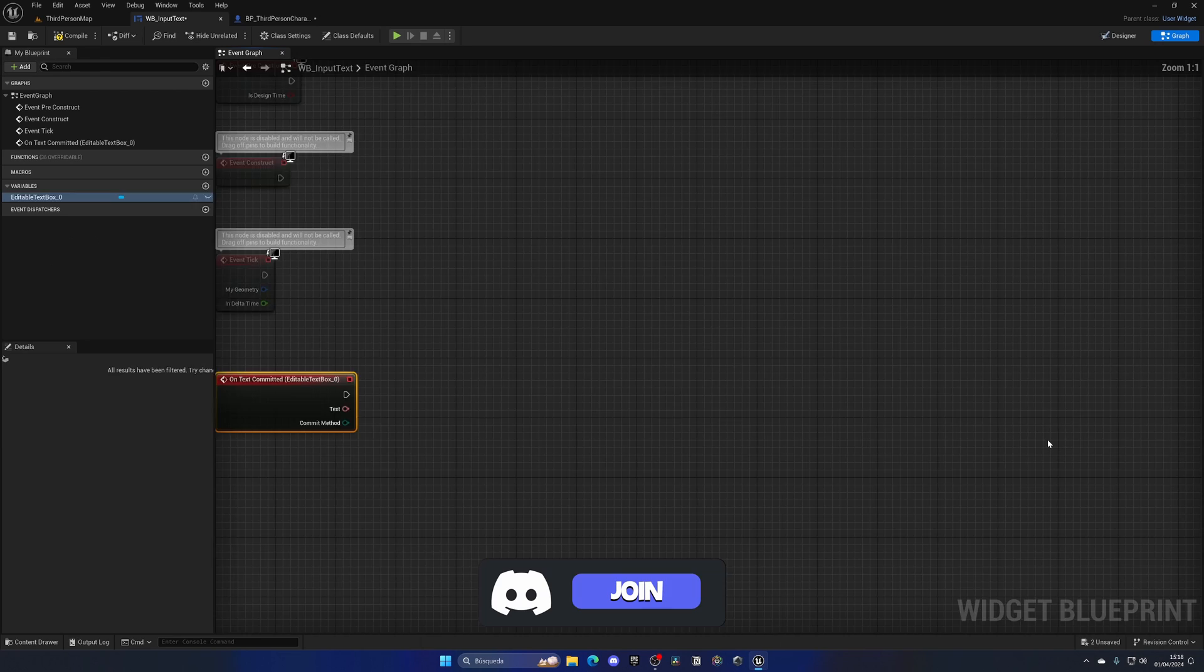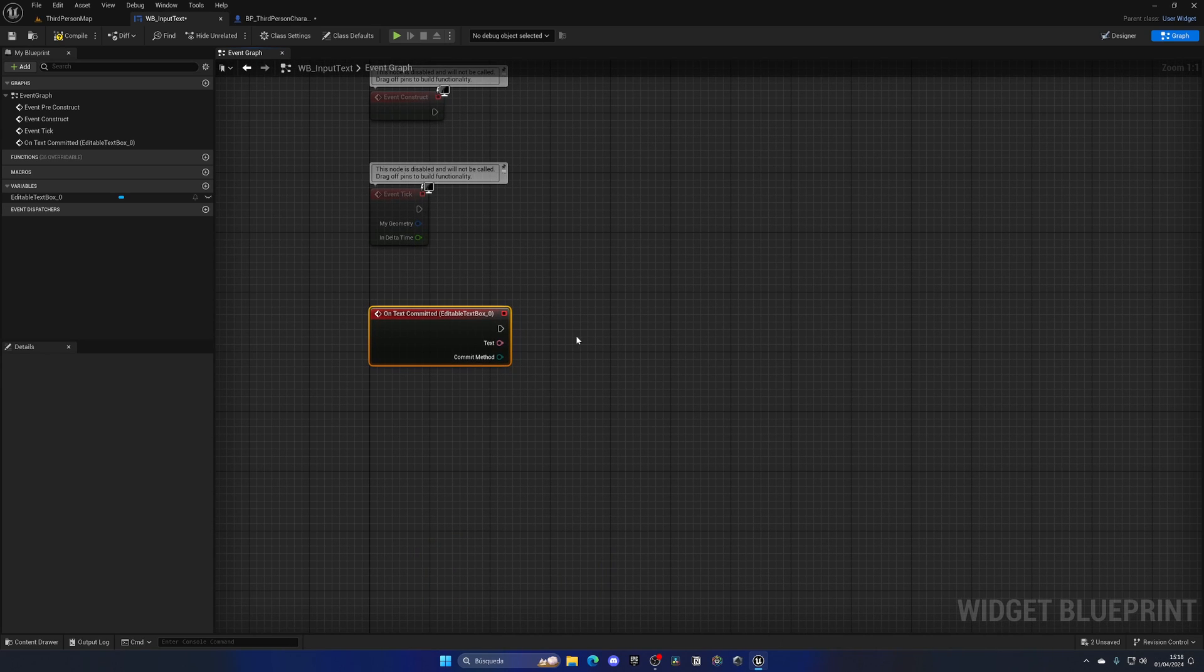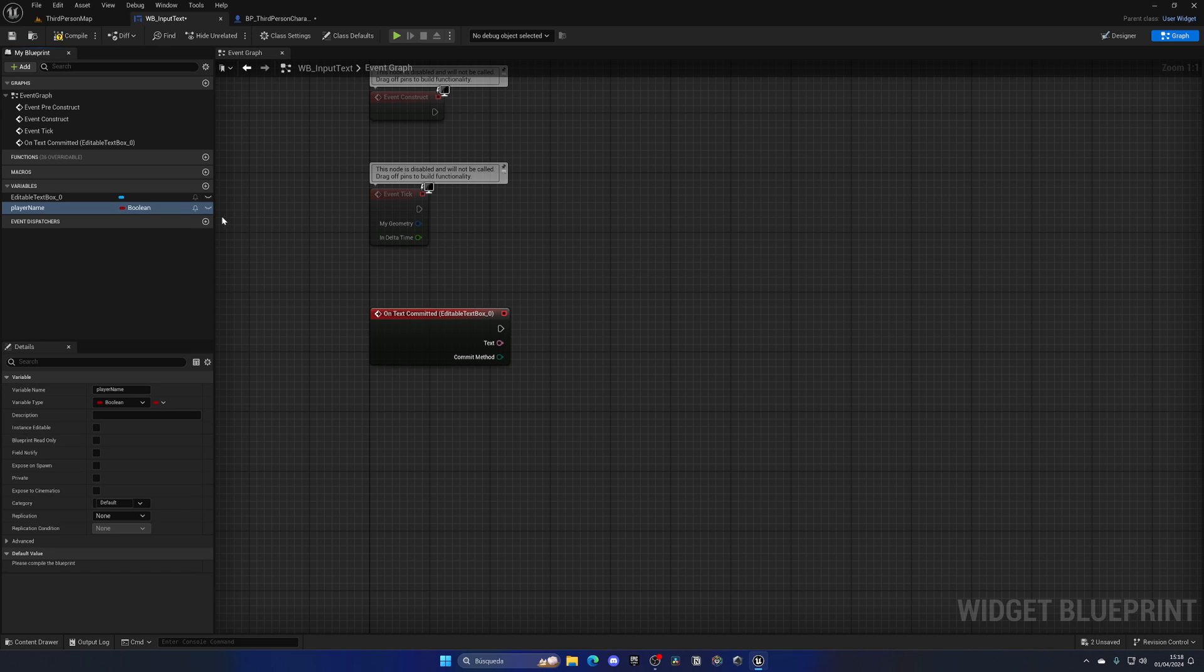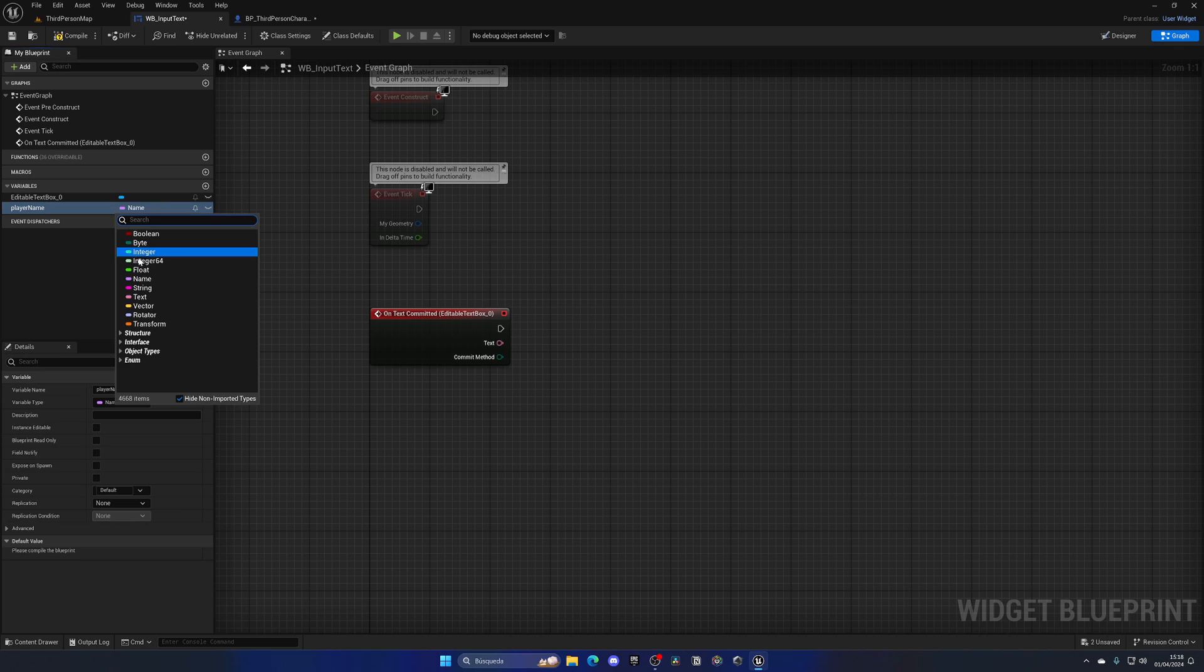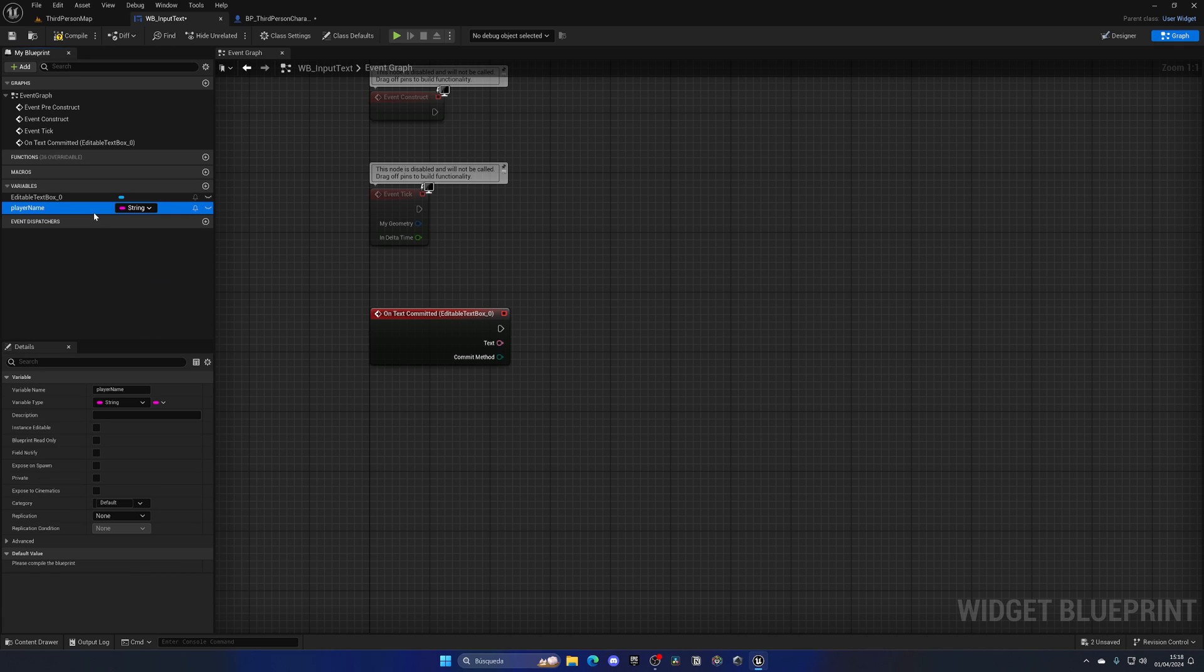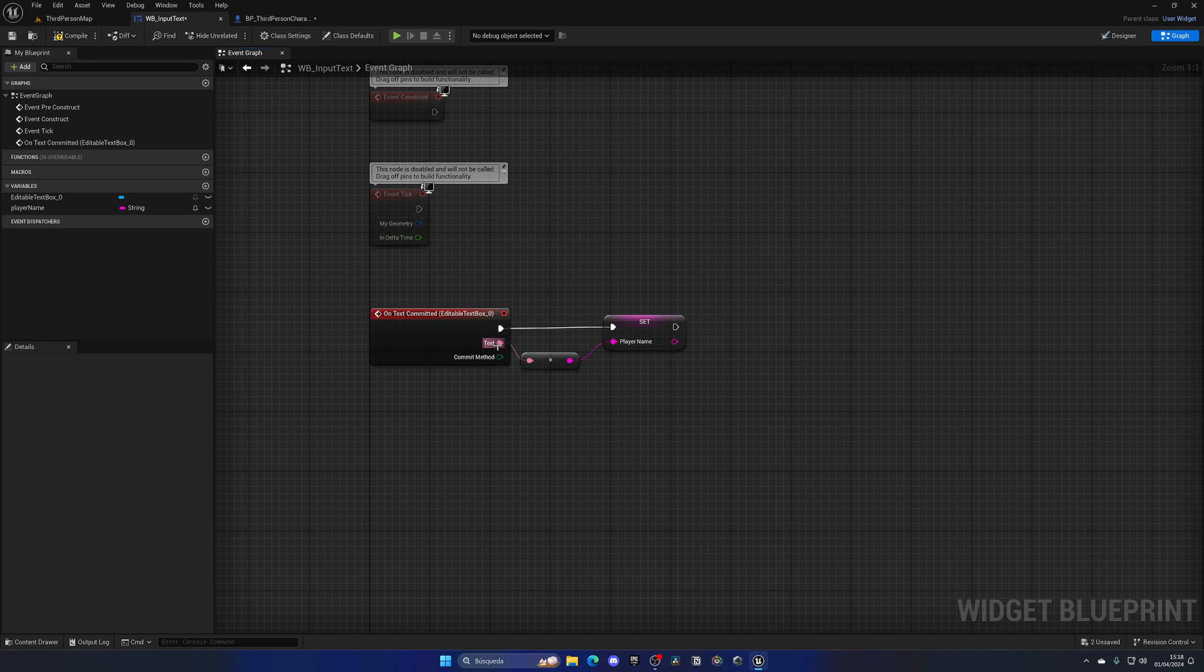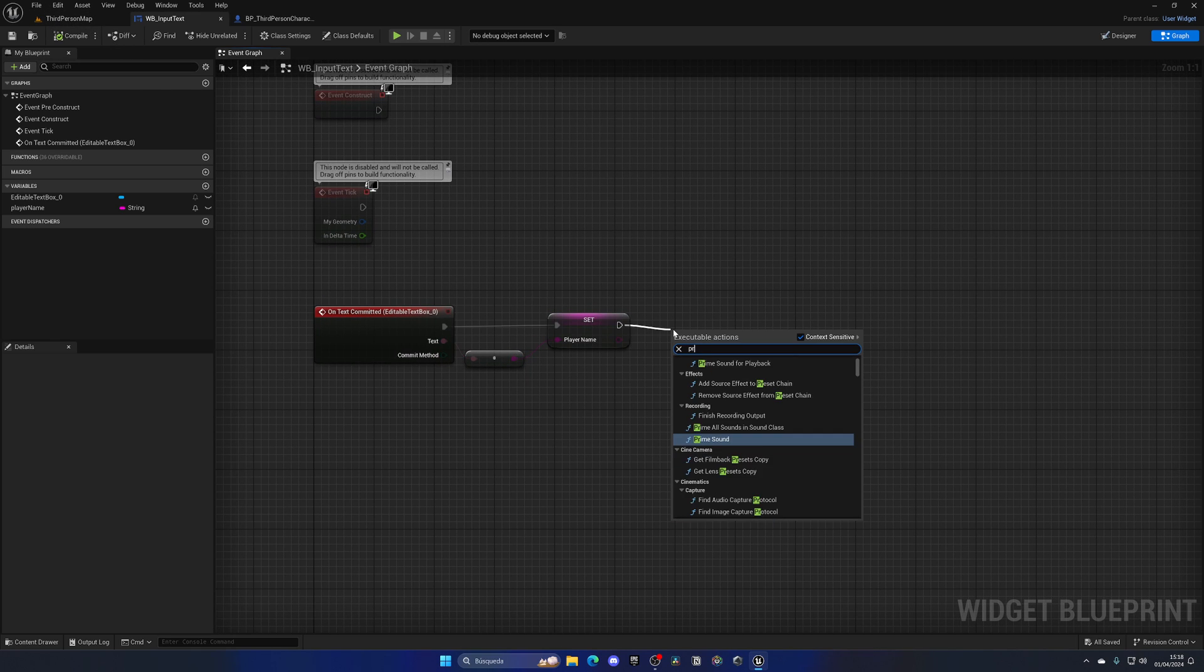So if we go into committed, which is when we finally type, what we can do is create a new variable, which is going to be the, let's say player name. Imagine that we're trying to fill in a player name, set this to a string because it's basically a string and then I set it. What I can do is get the text and boom, there we go. Convert it from text to player ref. And now we have it on this variable.